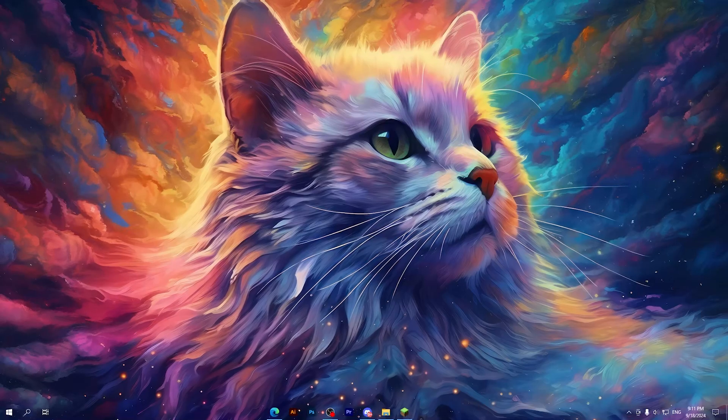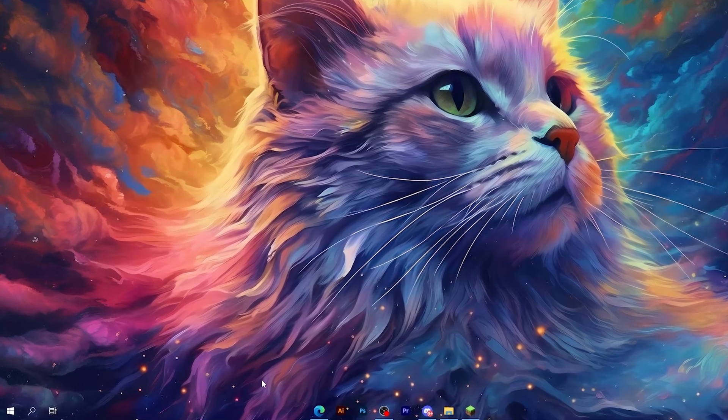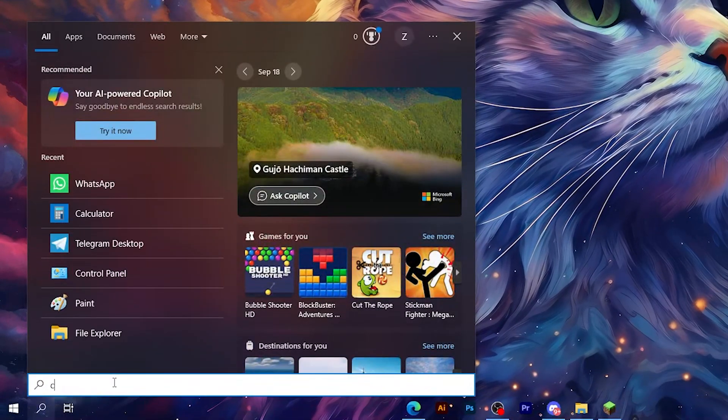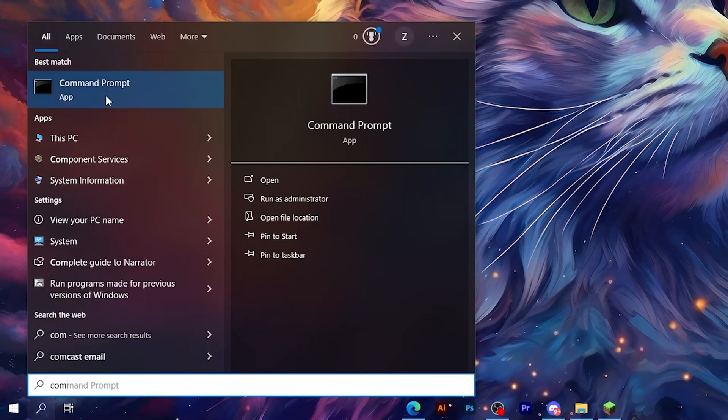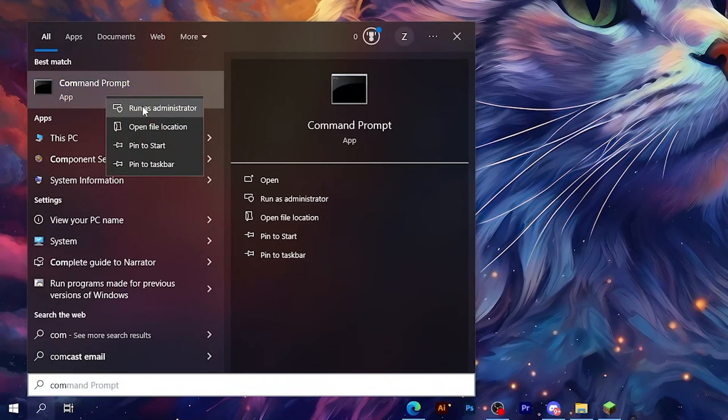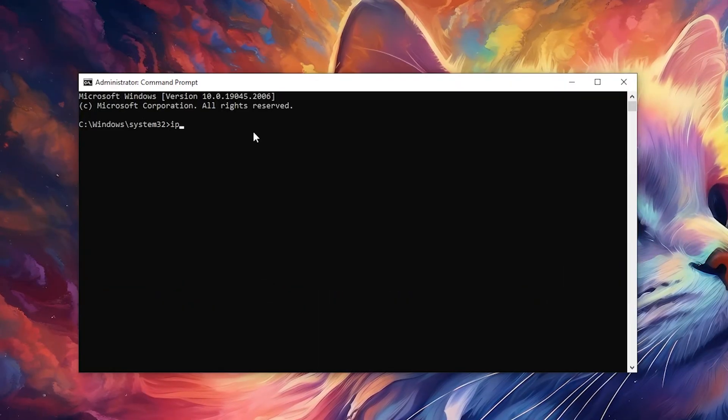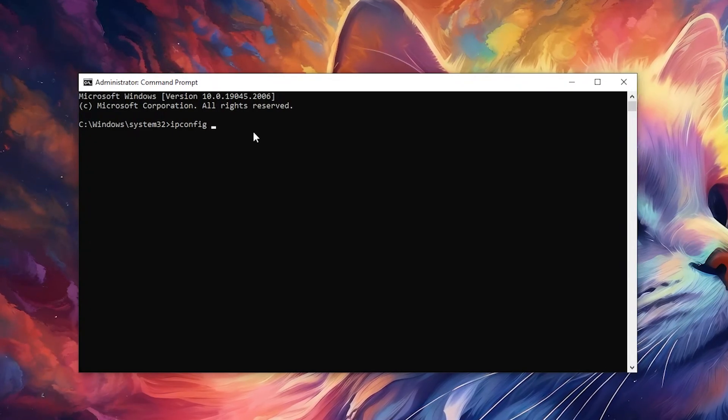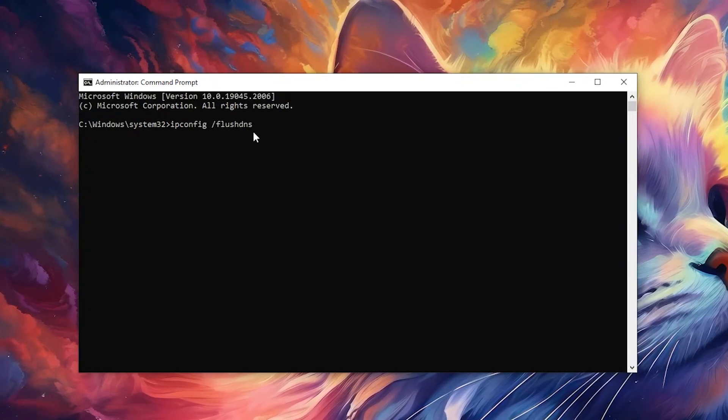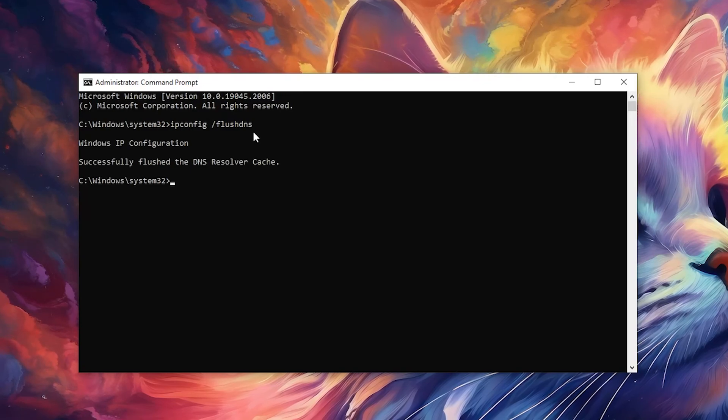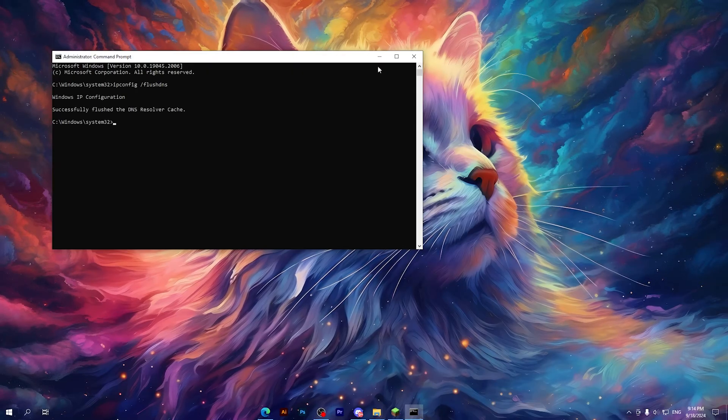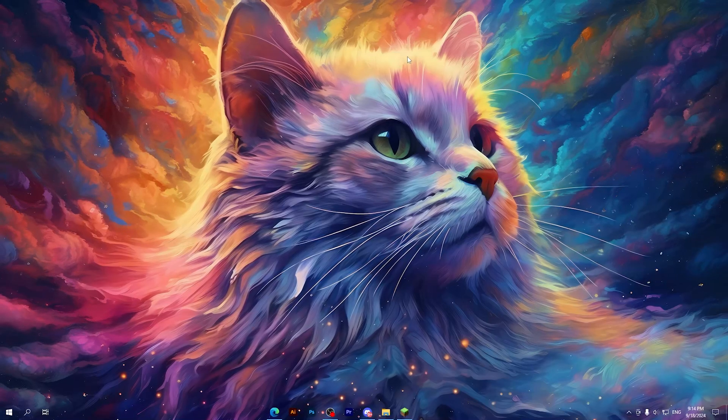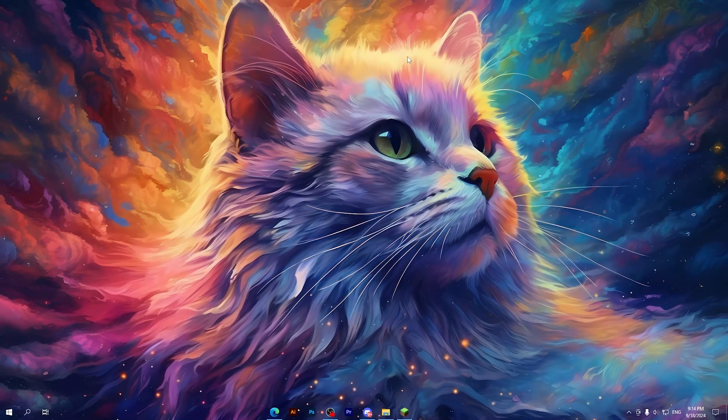If it didn't work, jump into the second solution. Go to the search bar and type 'command prompt', then right-click on it and click 'run as administrator'. Click yes, then type 'ipconfig /flushdns' and press Enter. It will show you a confirmation message. After that, go back and try to see if your Minecraft game is working properly.